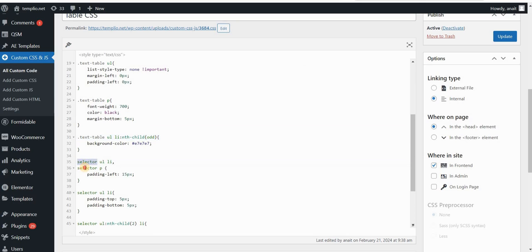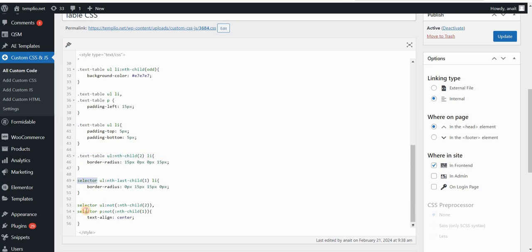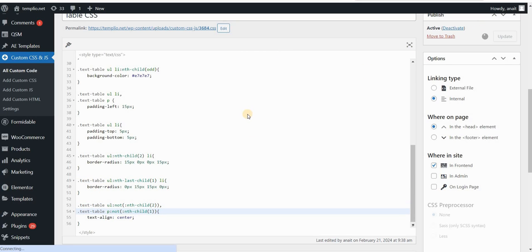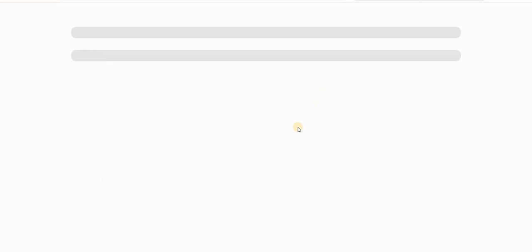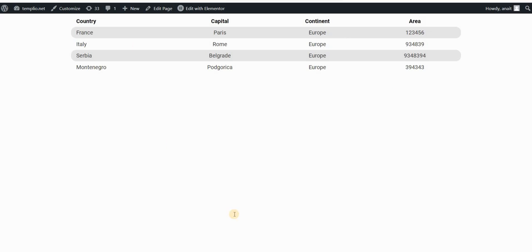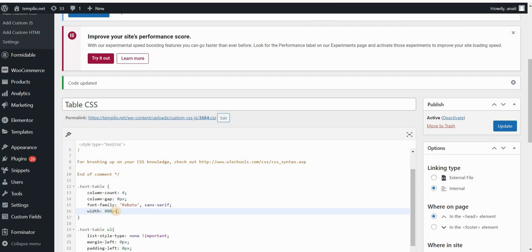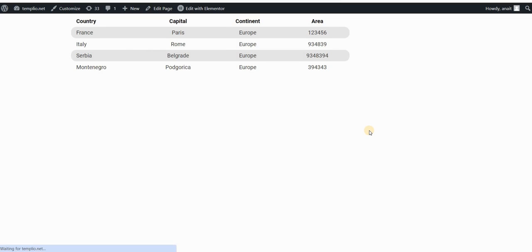Click update and refresh your page — you should get the same result. The only issue I noticed is that the width wasn't applied, so I'll go back and add !important to the width property. This overrides default WordPress or Elementor settings. Click update and it works. Sometimes you do need !important to override default styles. That's it — I hope you liked this video; don't forget to like, comment, and subscribe.